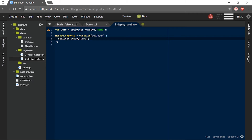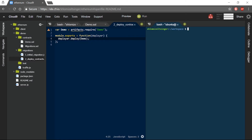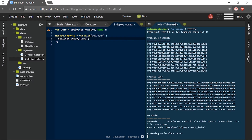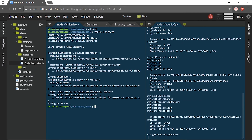This is done by typing deployer.deploy(demo). To make sure that my migration file is properly set, I will open another terminal window on which I will run my testRPC. Once testRPC is up and running, I will use the command truffle migrate from within my demo project directory. And now, as you can see, the demo smart contract was successfully compiled and deployed.